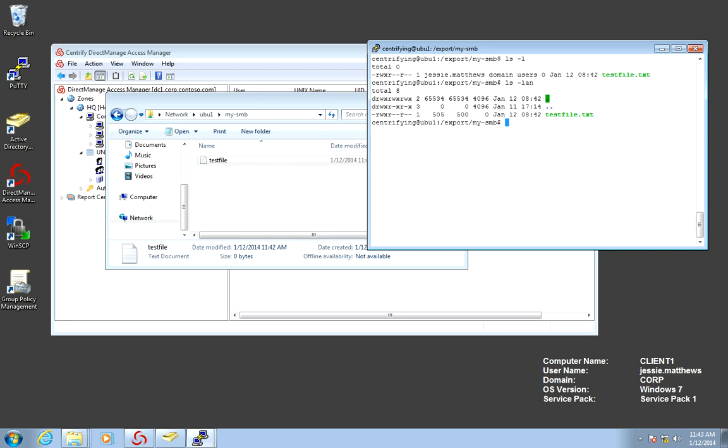So we have basically duplicated capabilities here. We have Centrify on one side and Samba on the other side.